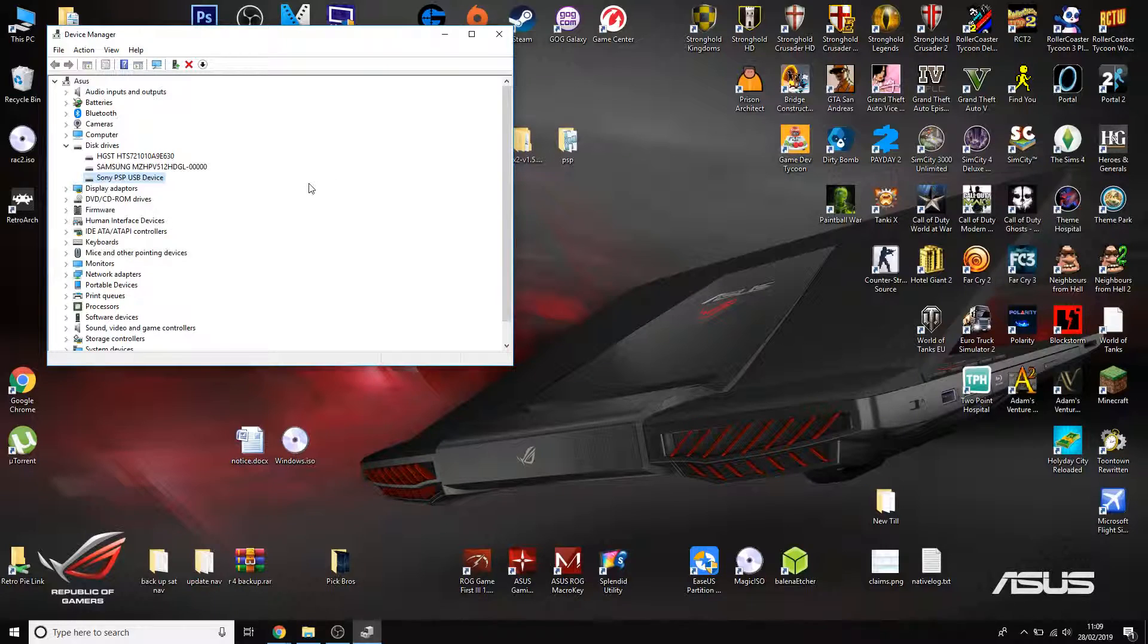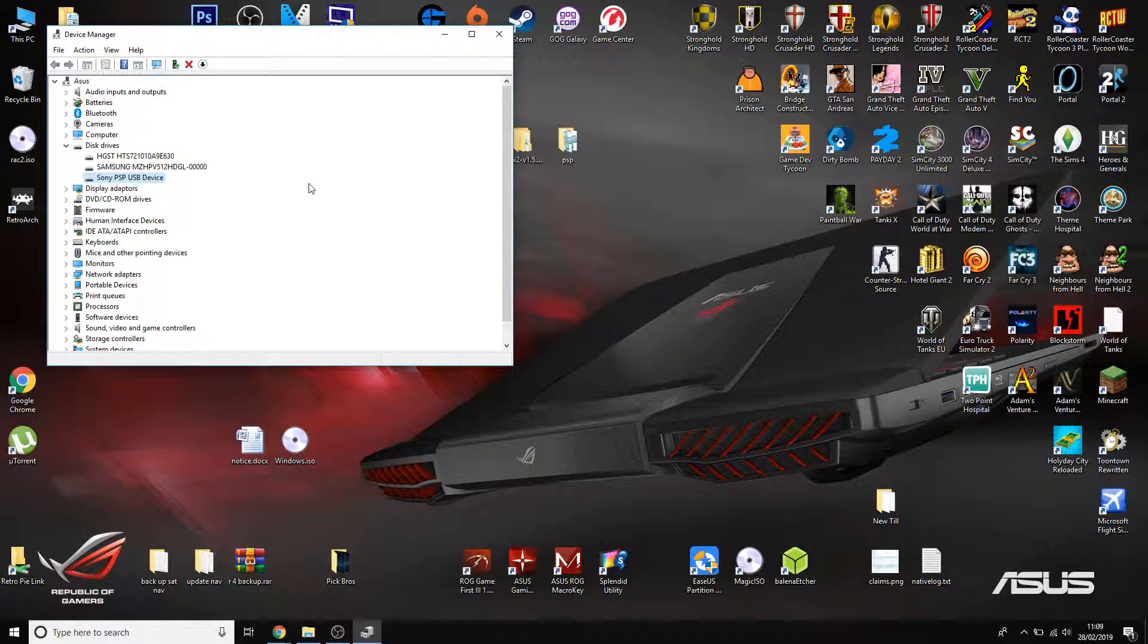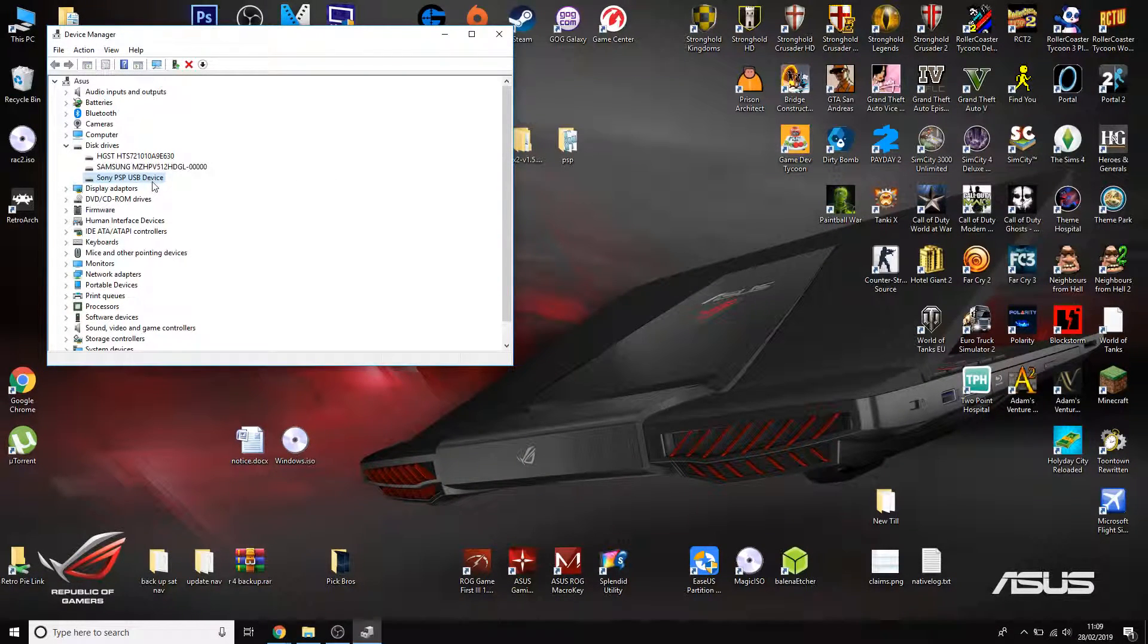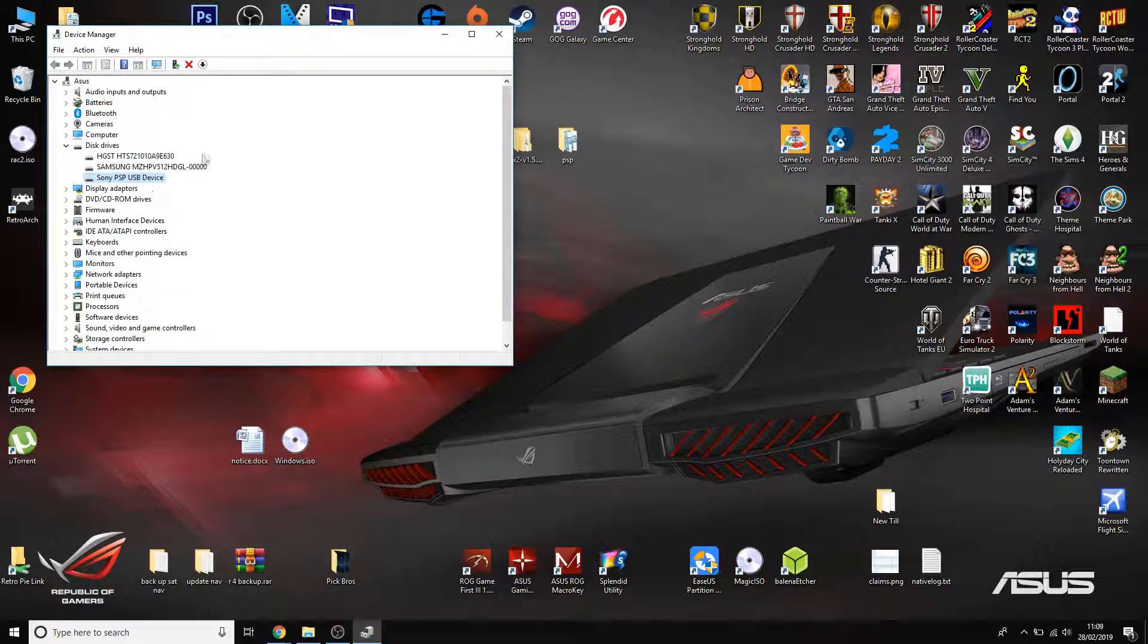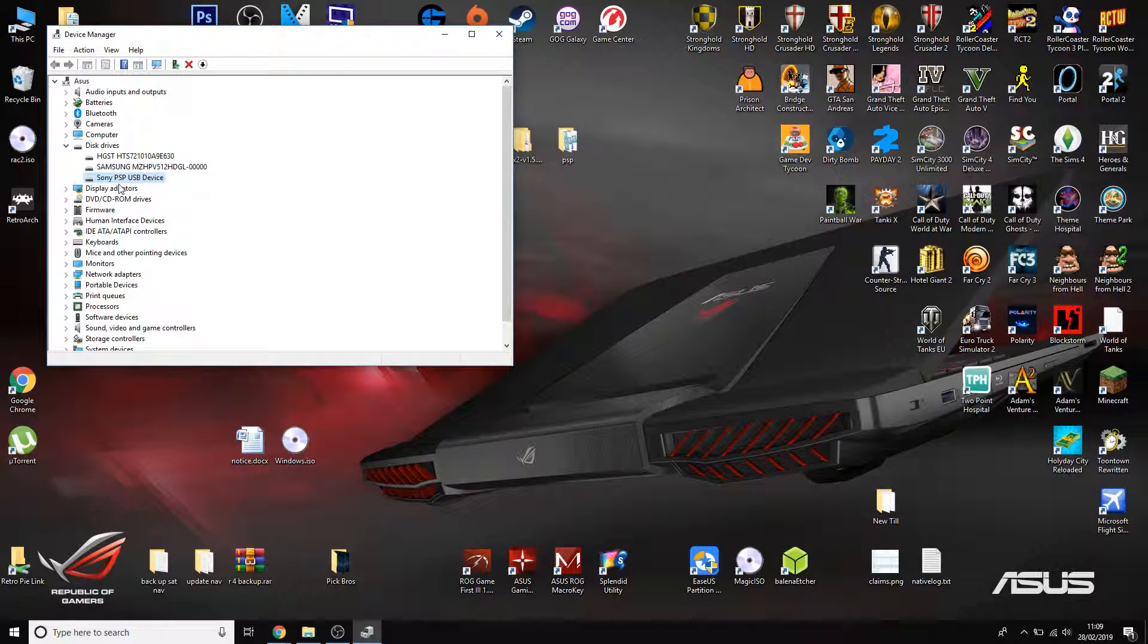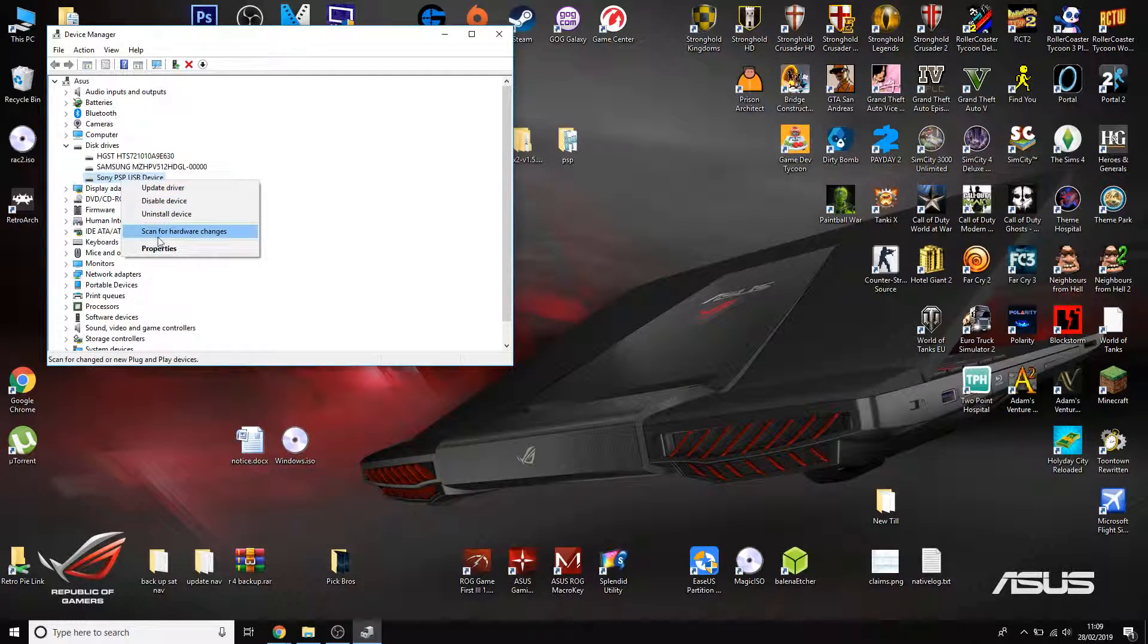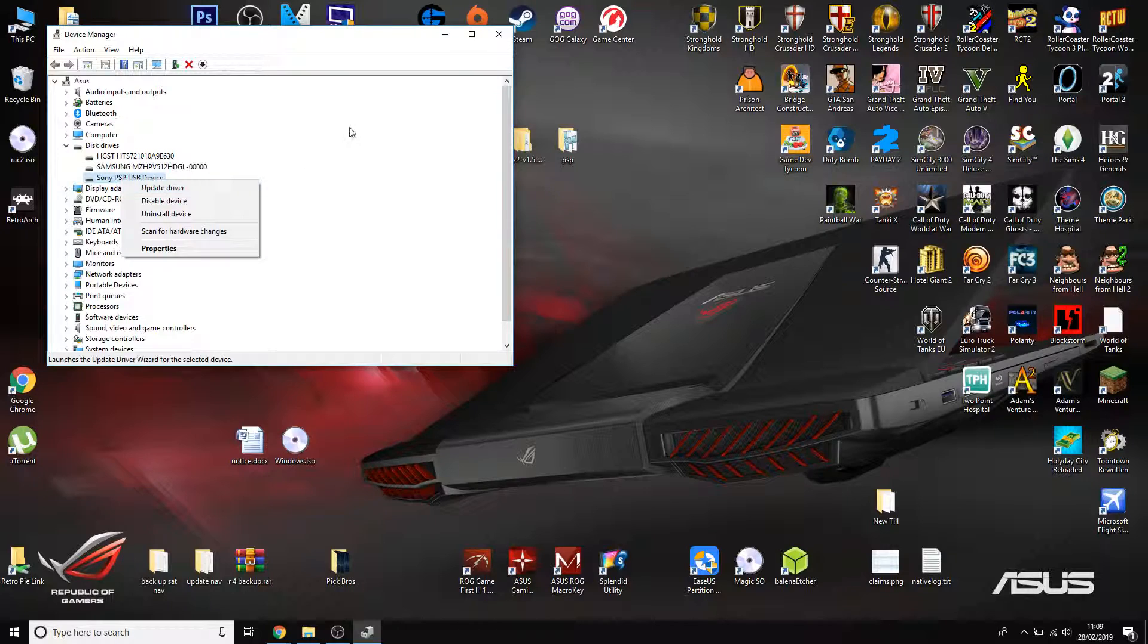Once you uninstalled it, just disconnect it and plug it back in. Once you've plugged it back in, it will take a couple of minutes, it will come back up in here again, you right click, scan for hardware changes.